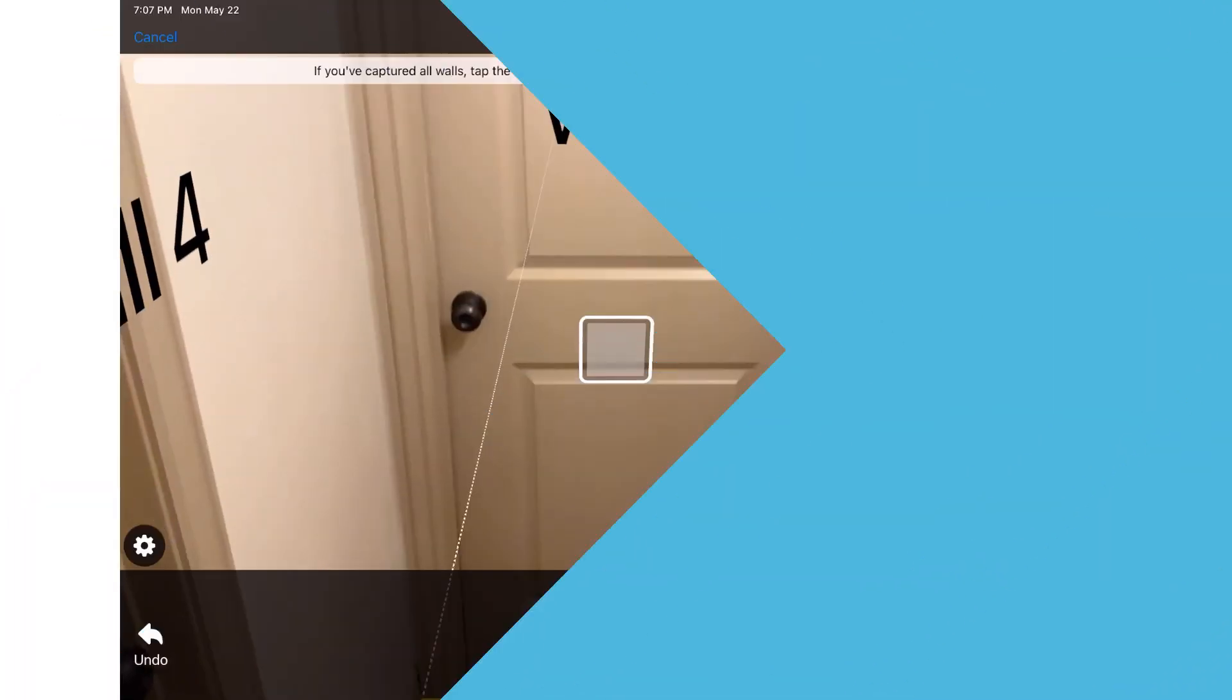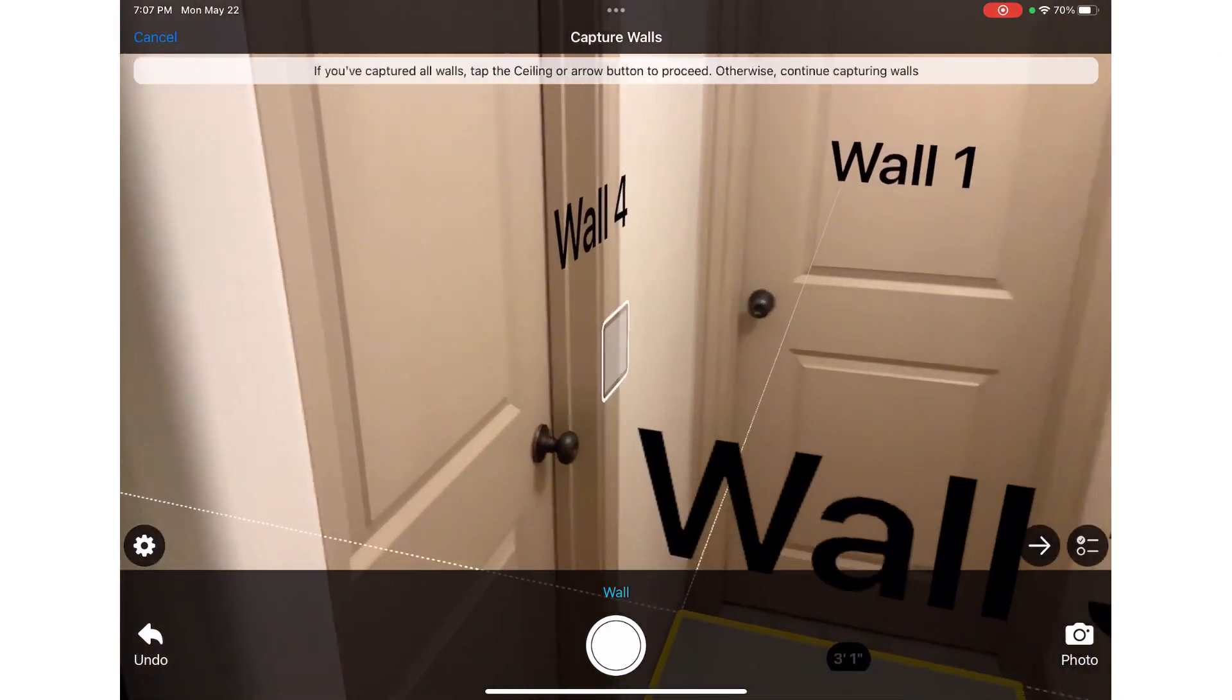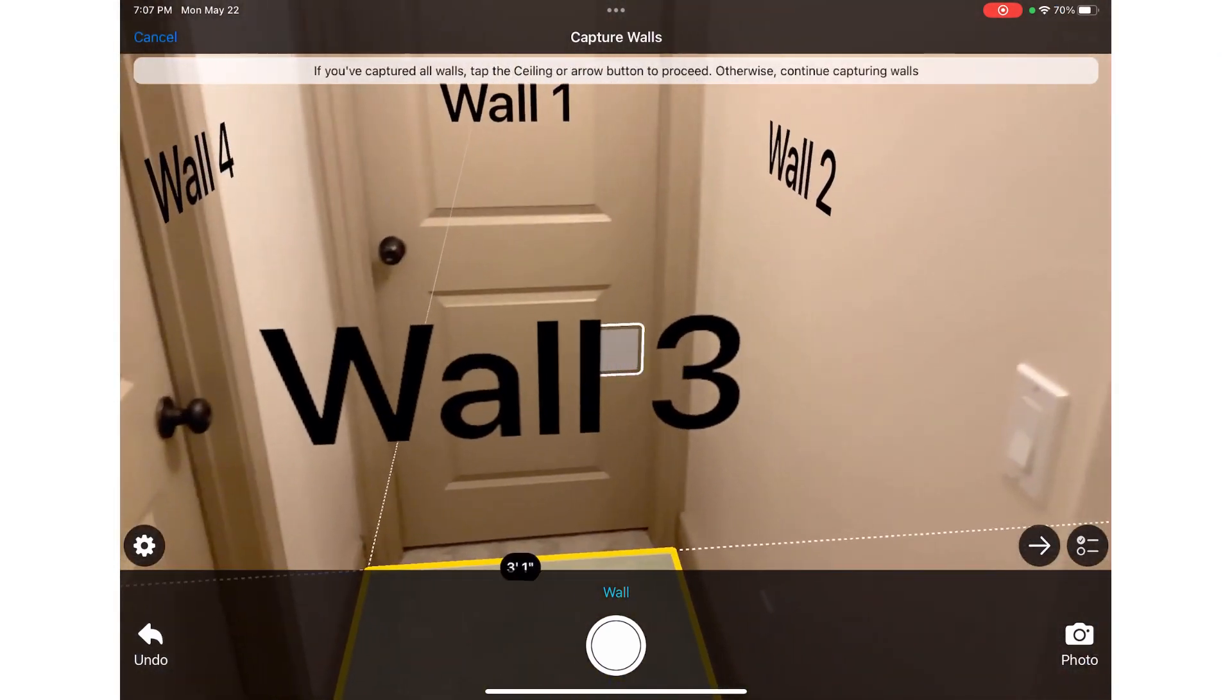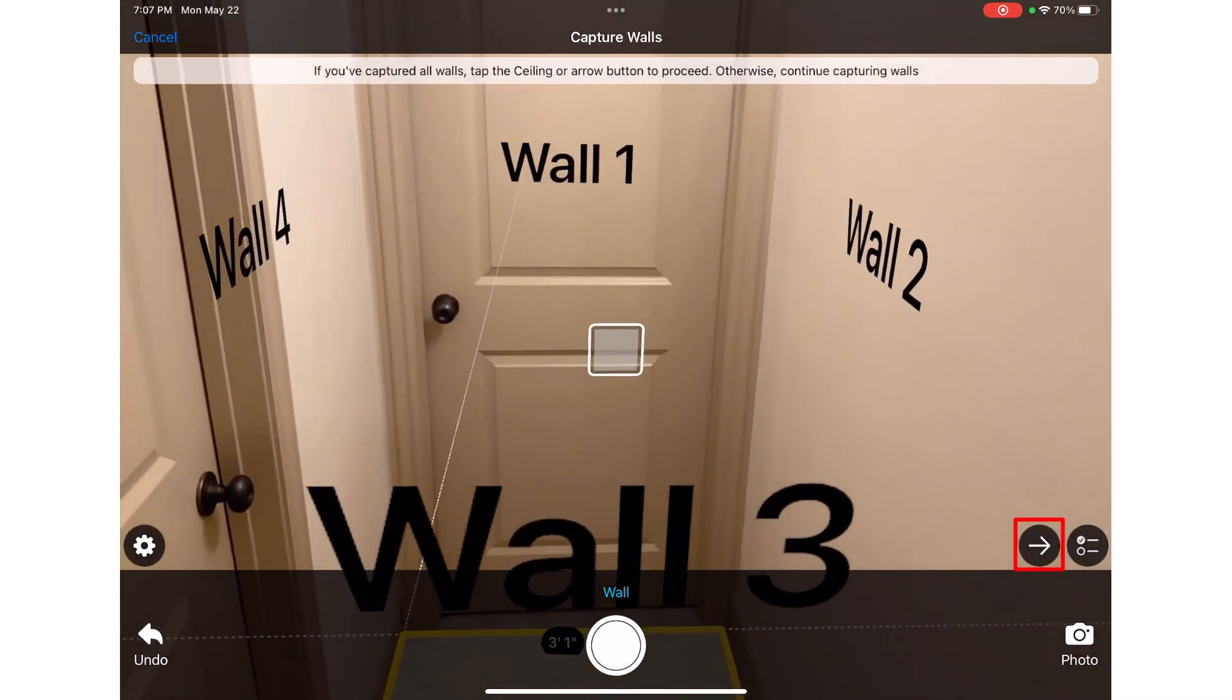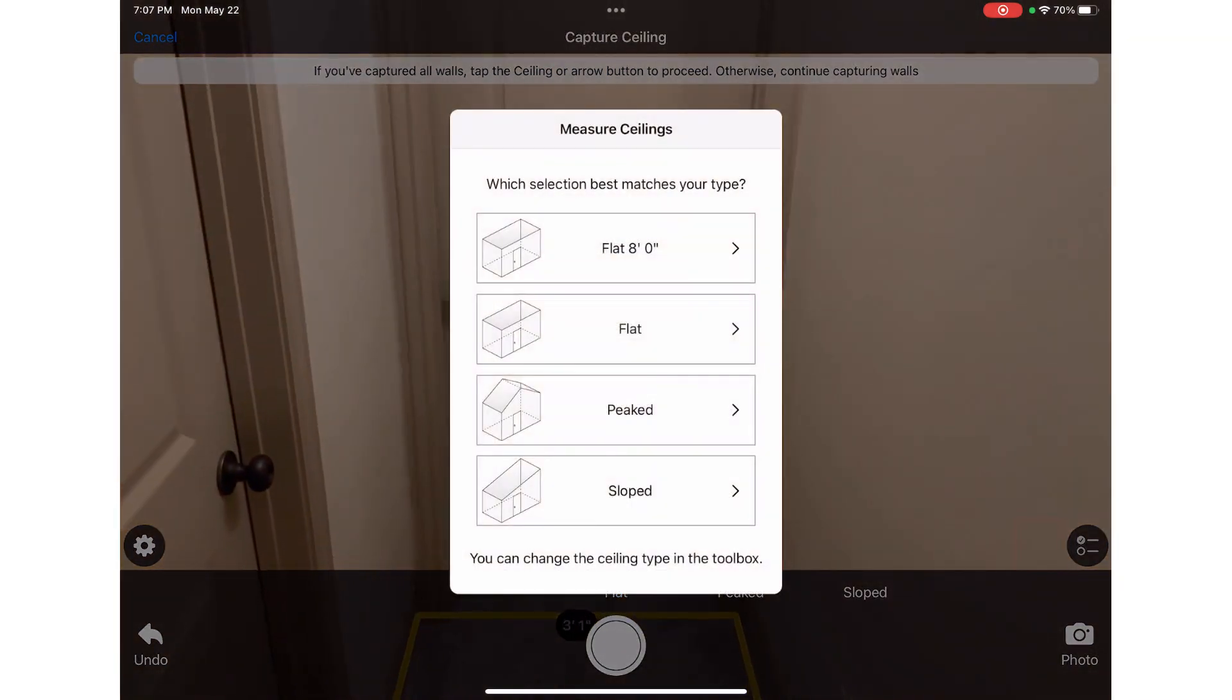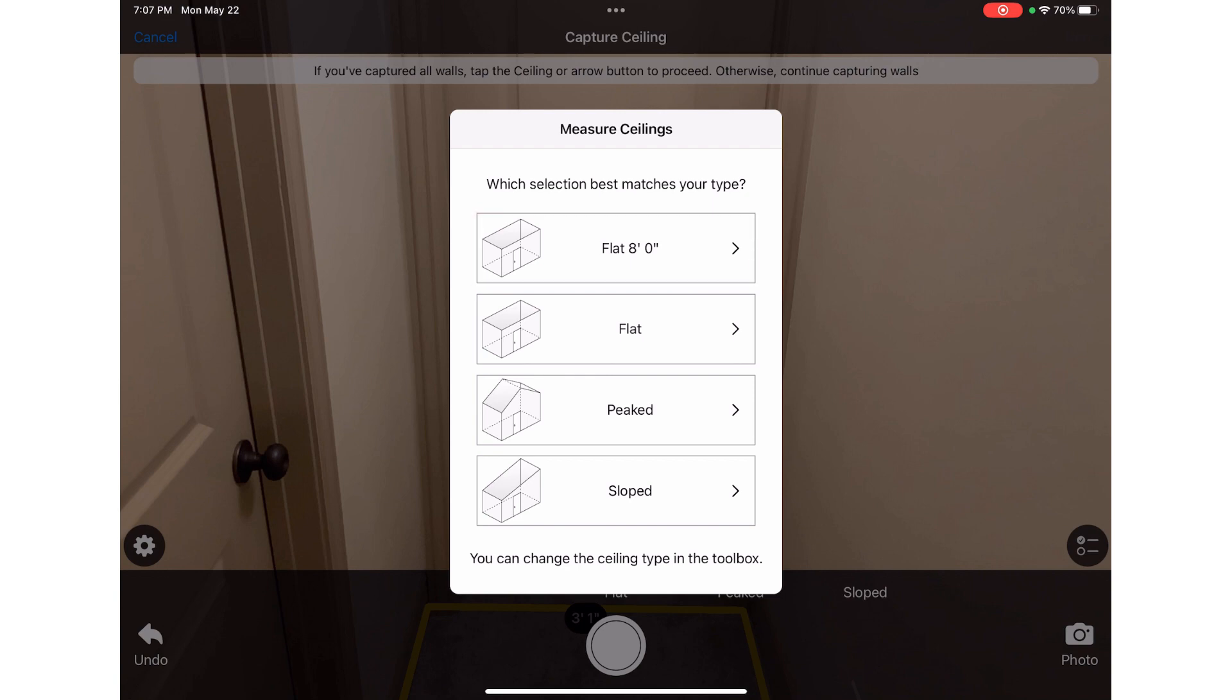Now I can hit the continue button and select the closest match to the ceiling I have in the hall, in this case a flat 8-foot ceiling. Next I can begin to capture the wall openings starting with the doors.